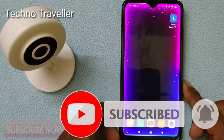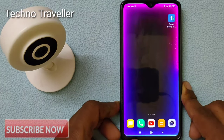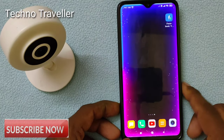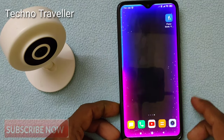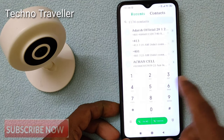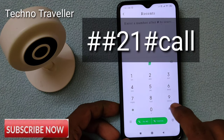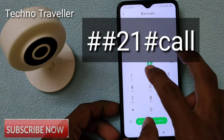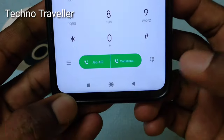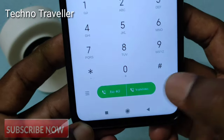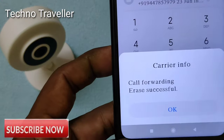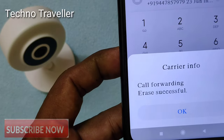We will have to cancel the phone number. If we have the SAADAR number, we will activate the phone number. This is hash, hash, 21, hash, and what of ones are called. Now, call forwarding is successful.